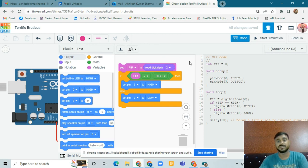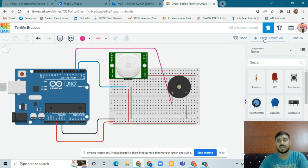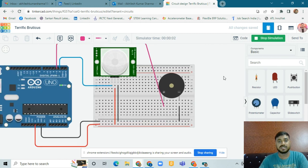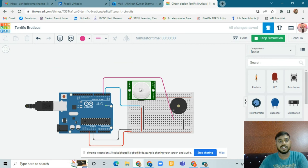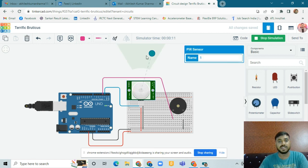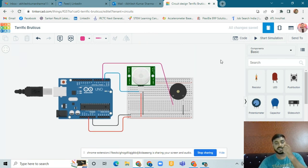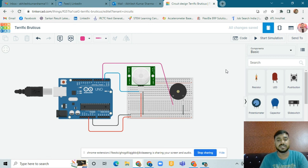This is the programming. According to the block coding, the textual code has also been generated. You can learn the textual coding here too. Now we have to check our program — click on Start Simulation and check the circuit. Click on the PIR motion sensor: when anything moves within the range of the PIR motion sensor, the buzzer makes a sound.